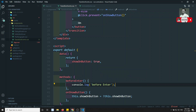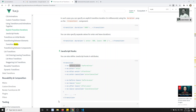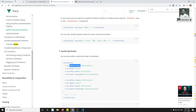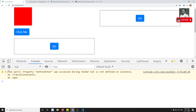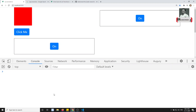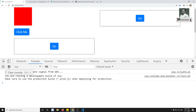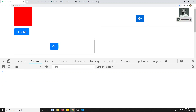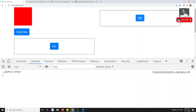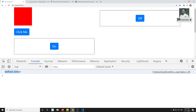Now let me see the output. If I try to see the output and click — see, before-enter is fired. So before firing the transition, before-enter is firing.